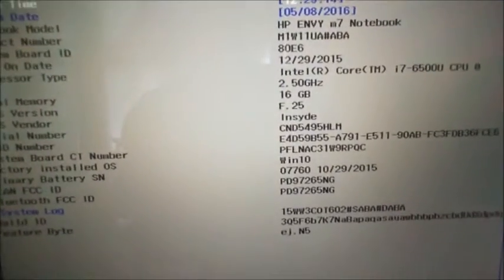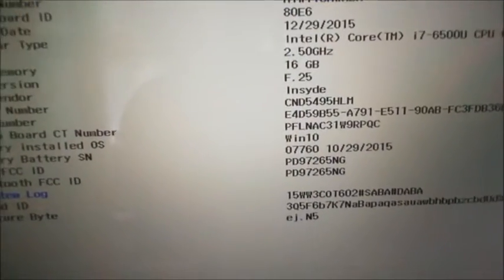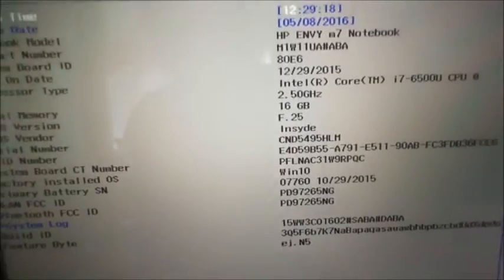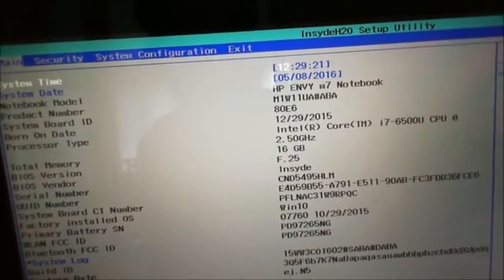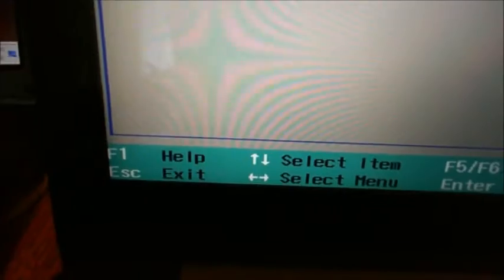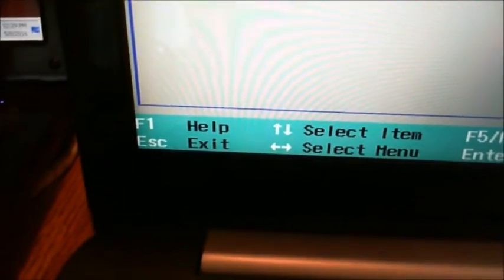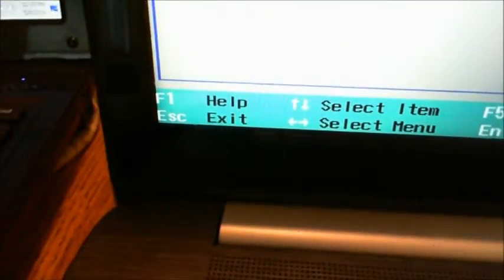This one is a brand new computer, so it has a lighter background, but typically these are blue. This is a good blue screen, not what we call the blue screen of death. And you will also see down here your F keys of what you need to do for help and exit.